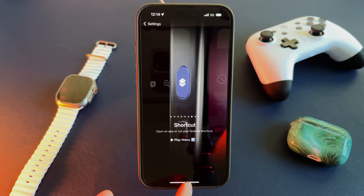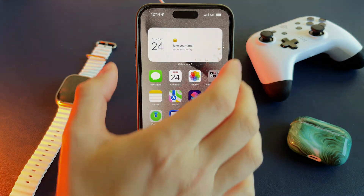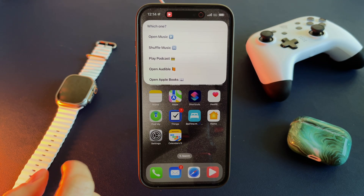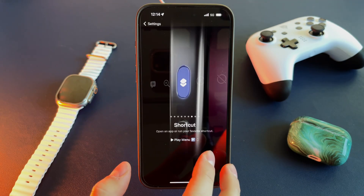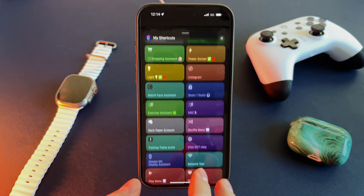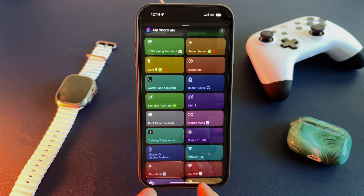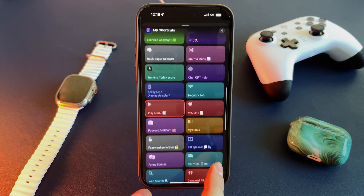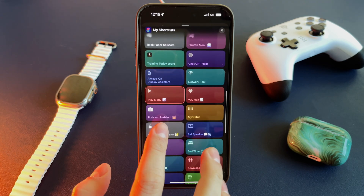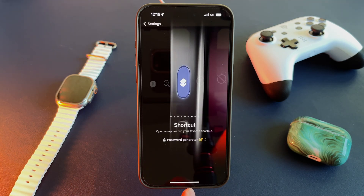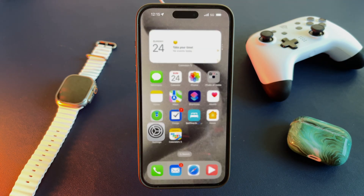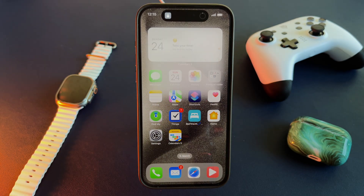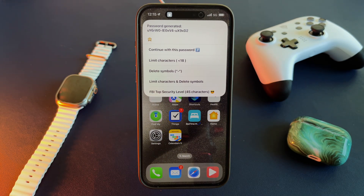The Play Menu is one of the most used shortcuts on my iPhone. It allows me to quickly open Music, Audible, or Podcasts. The Password Generator is a powerful shortcut that lets me generate complex and secure passwords in a fraction of a second.